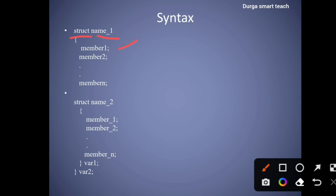Here, members are used to represent variables. Suppose student_id is a member of integer data type, student_name is a member, and student_age is a member — so members are nothing but variables. Next, inside struct one (without closing it), we are declaring another structure: struct name two, where the name of the structure is 'name two'.